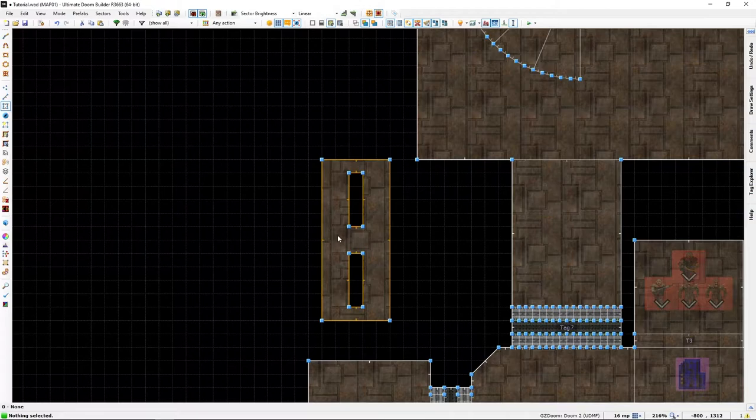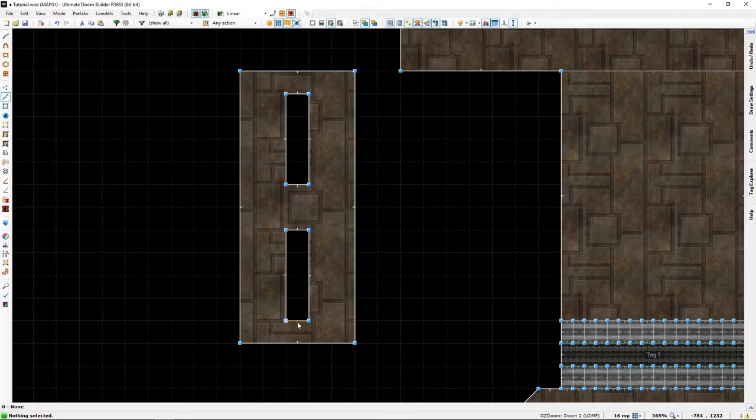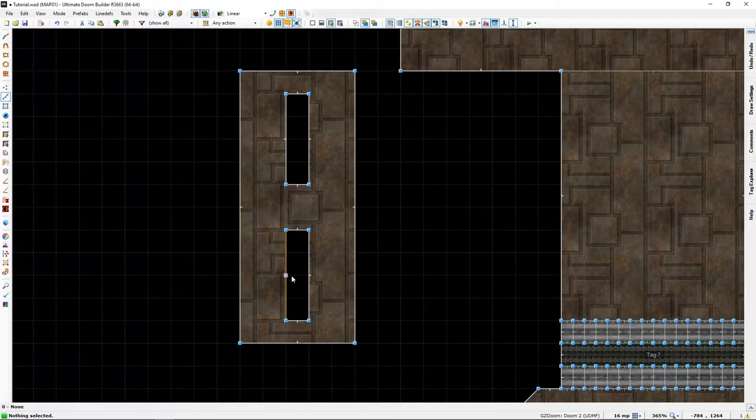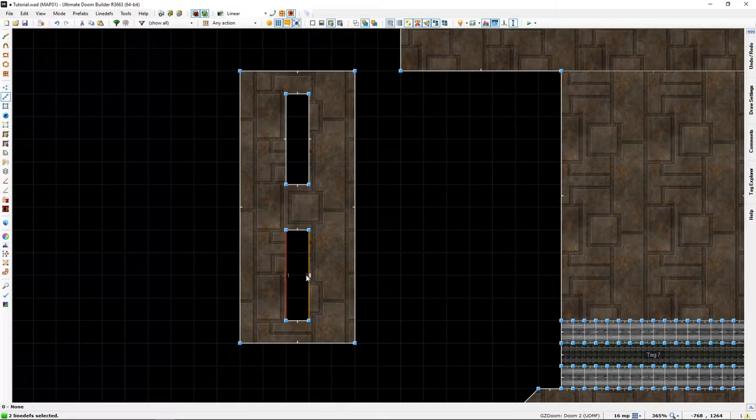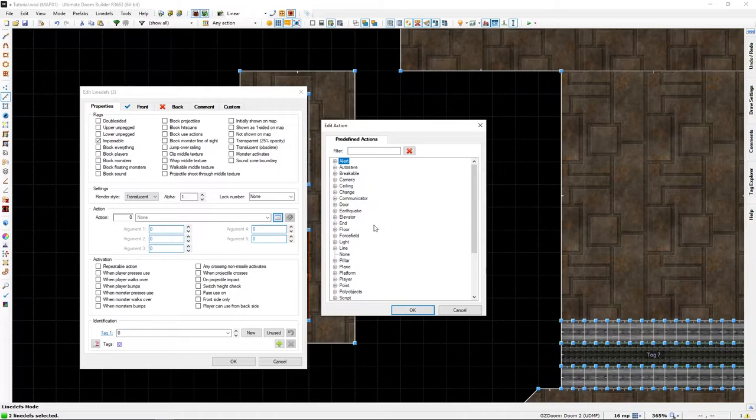Now let's go add some line def actions. Now we are going to need two sets of line def actions, one on the end lines and one on each of these. Let's start with these. We're going to need poly objects.